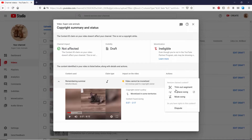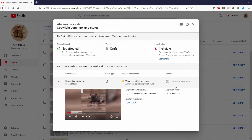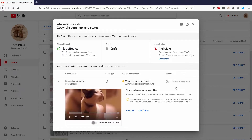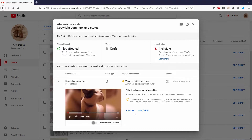If I choose to trim out a segment, it asks me if I want to do that, then asks me to double-check the video before continuing. The trim will remove things like info cards, ad breaks, end screens — things that exist within the trimmed area. I can continue if I want, and you can see I could do it right here, but I don't want to do that.